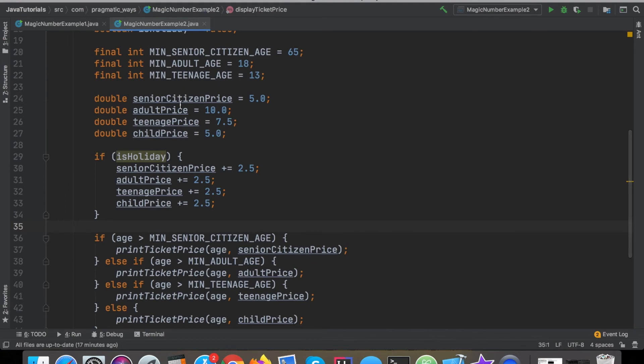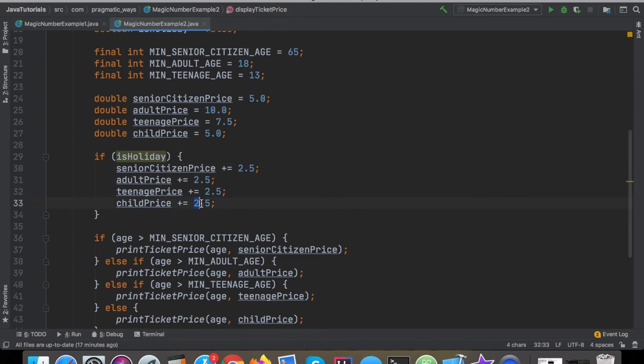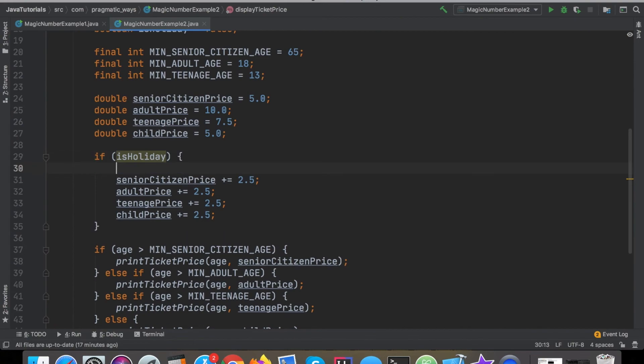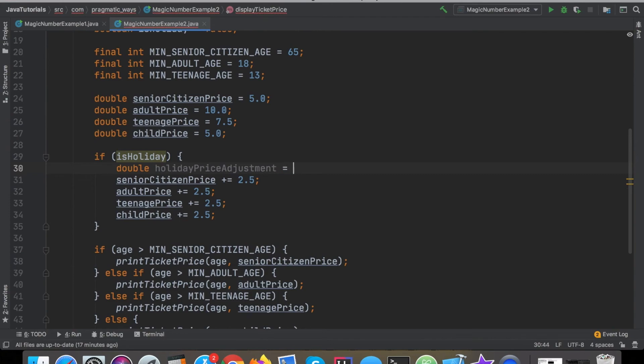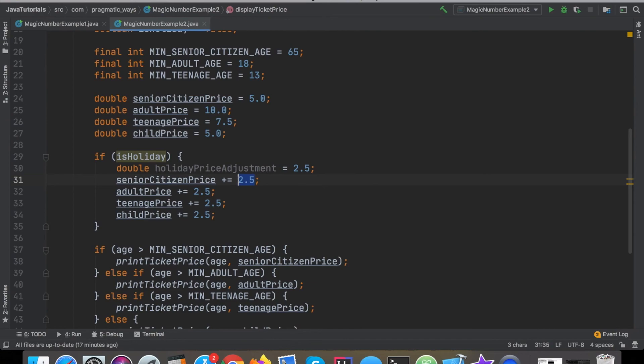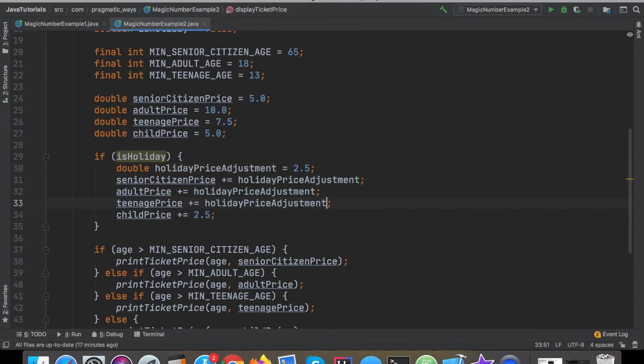One more thing, if it is a holiday price, again I have this magic number here. Why are we doing this magic number here and this duplicate code? I'll say double holidayPriceAdjustment equals 2.5, that would be much better. Now each price will get added for the holiday price adjustment there we go.